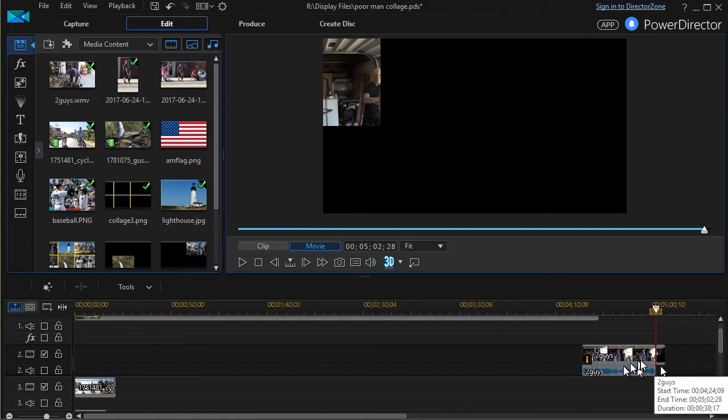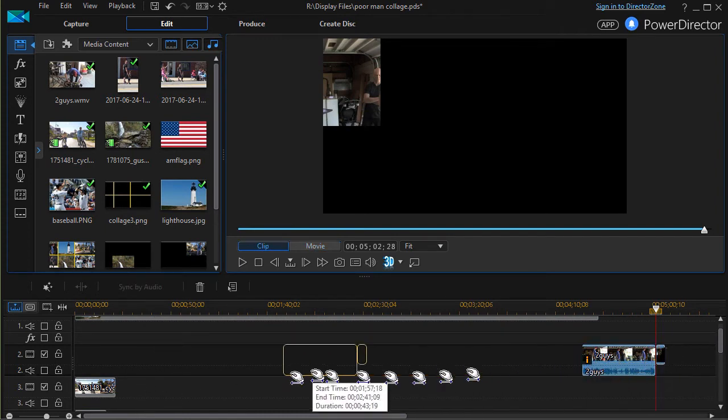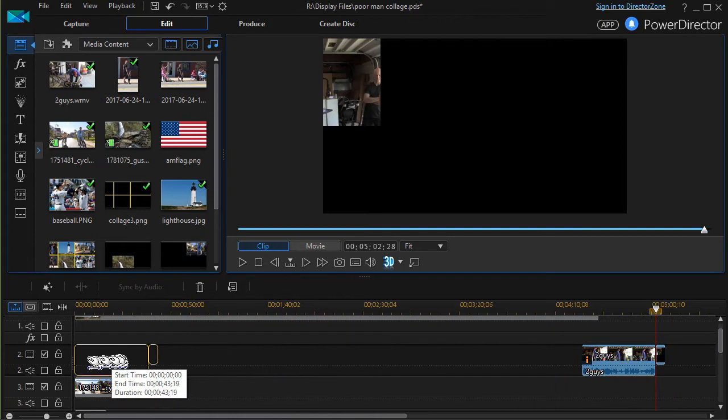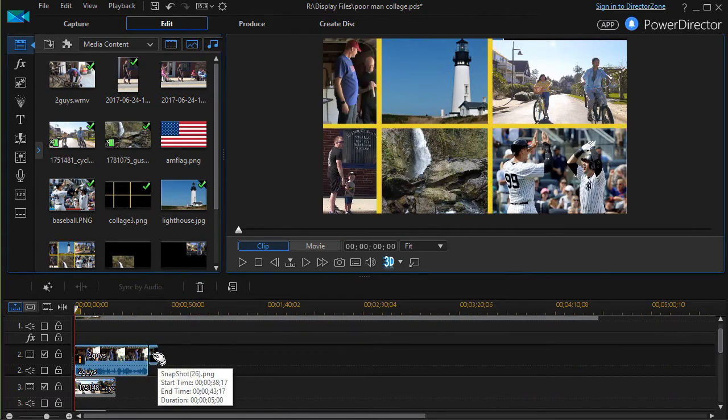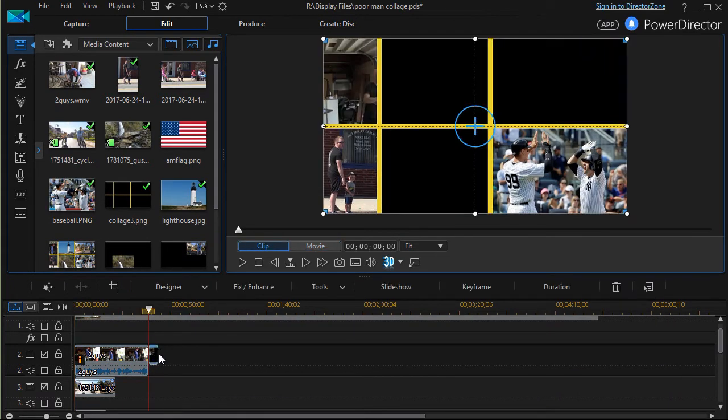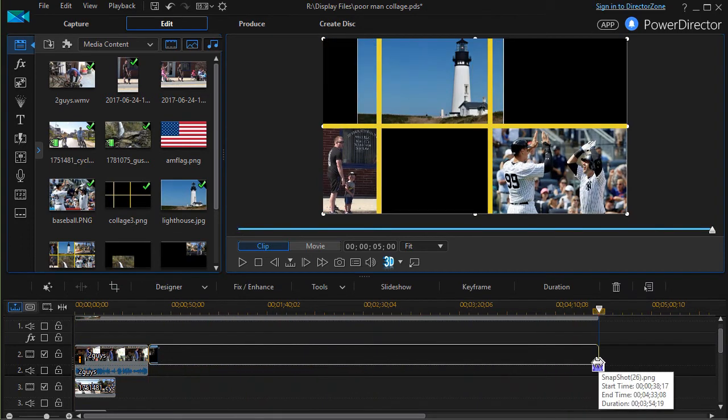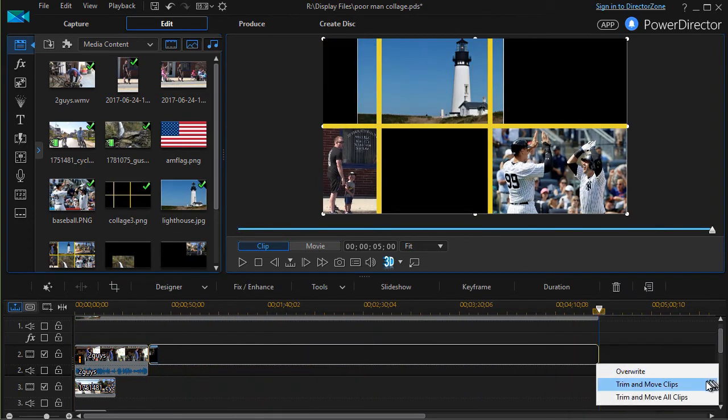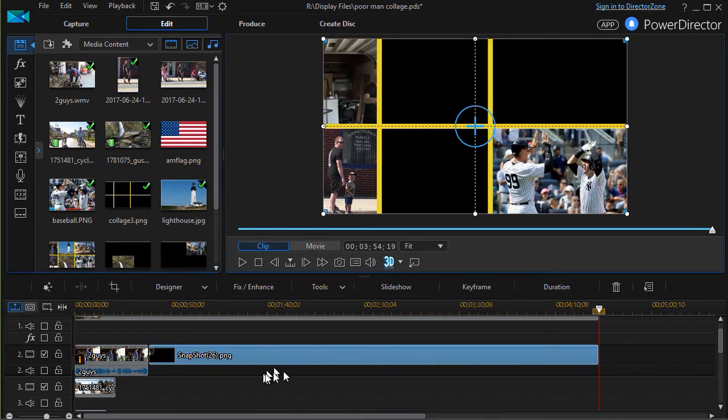Then I'll drag it all back, and then I will stretch out the frozen frame all the way to the end. I'm going to use overwrite in this case because I had some black at the end.